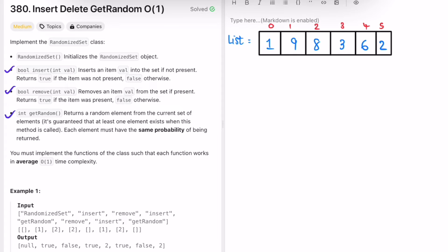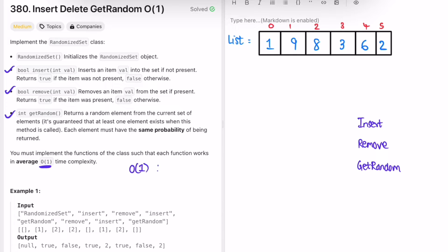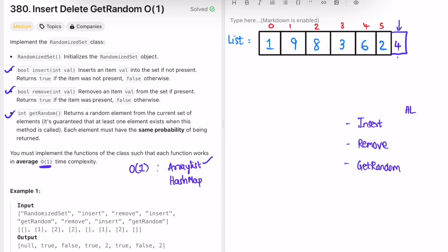Now let's look at how we can build the logic. We have to implement insert, remove, and getRandom in O(1) time. We can't use plain arrays because removal takes O(n). We can use an ArrayList and a HashMap. ArrayList insertion is O(1) because it adds to the end, and getting an element by index is also O(1).